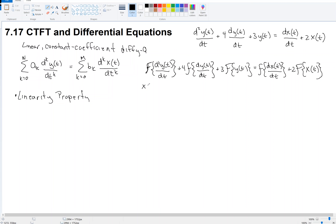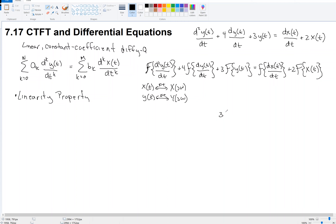Let's assume x(t) has Fourier transform capital X(jω), and y(t) has Fourier transform capital Y(jω). With that assumption we can start working out these Fourier transforms. For example, the third term on the left — 3 times the Fourier transform of y — that's just 3 times Y(jω). And on the right, 2 times the Fourier transform of x is 2 times capital X(jω).